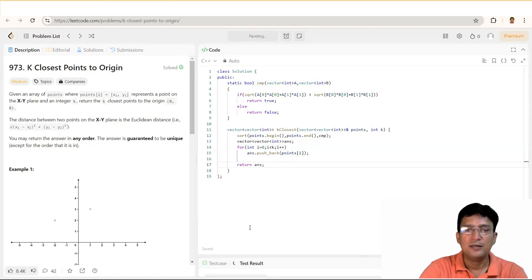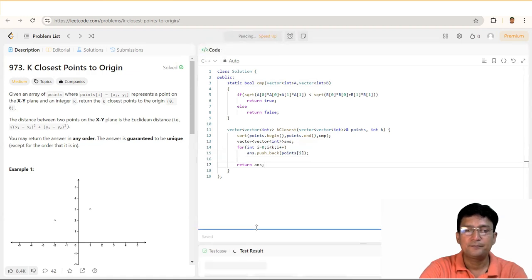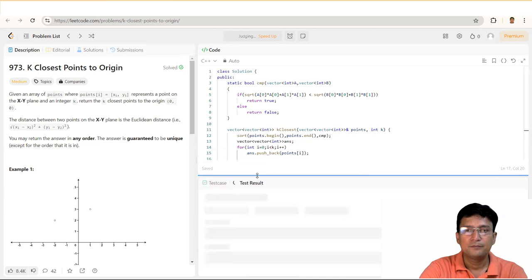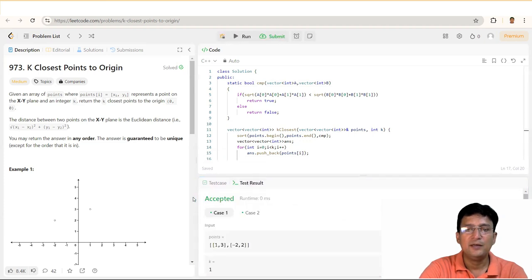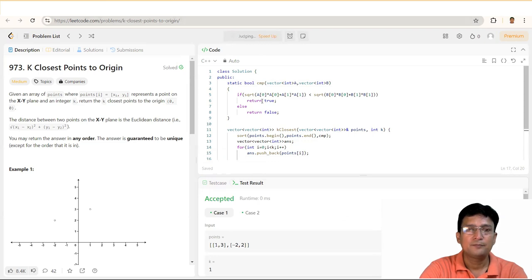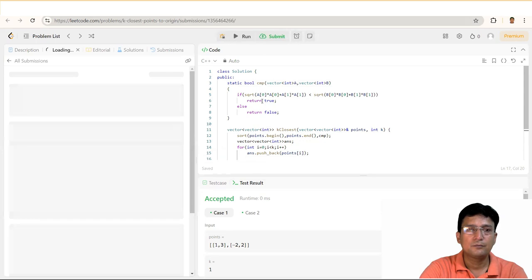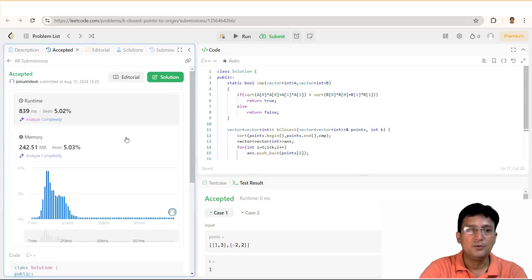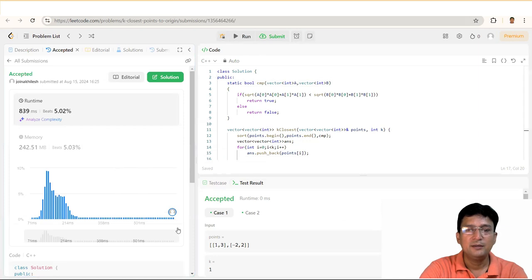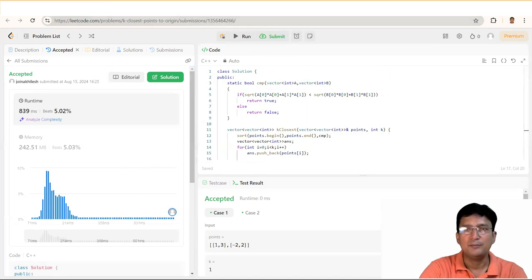तो इसको run करते हैं। हम देखते हैं कि sample test cases pass हो गए हैं। Submit करके देखते हैं — yes, you can see that all test cases passed and it runs fine. Thanks for watching this video. We will meet again with a similar question.